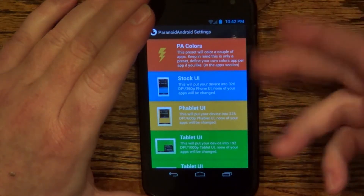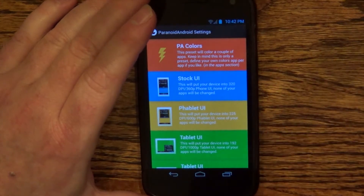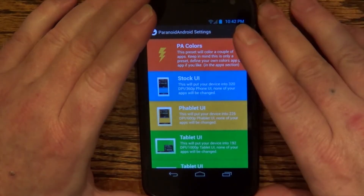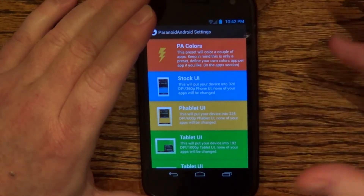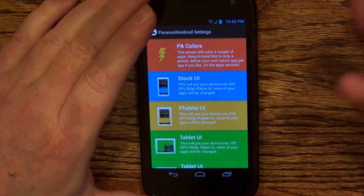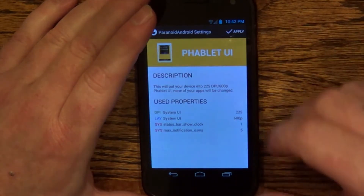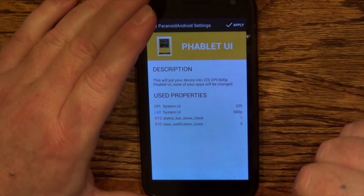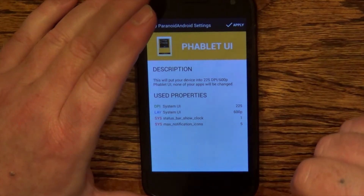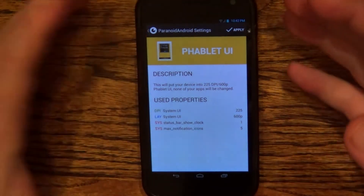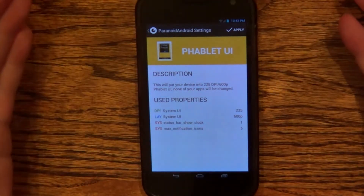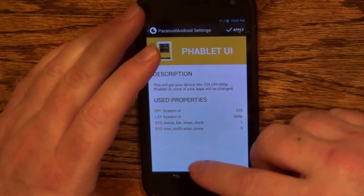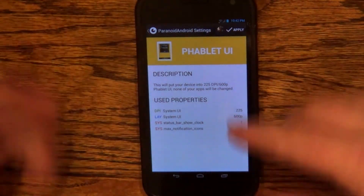I'm on stock UI right now. This will give you phone stock UI. You could also do tablet UI, so let's try that out. And this gives you something like what's on the Nexus 7, but to me it seems a little bit small.